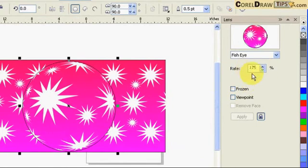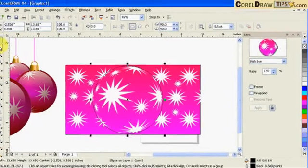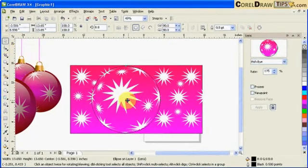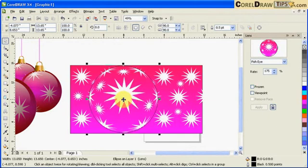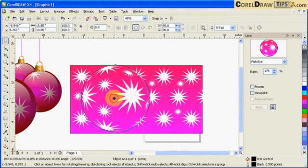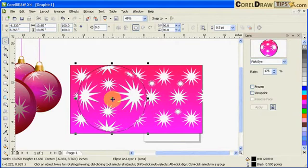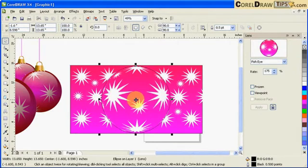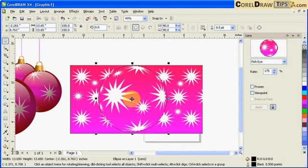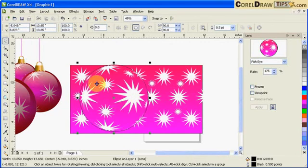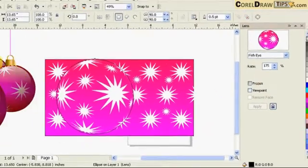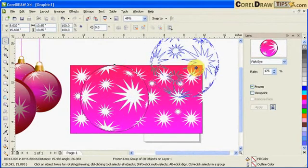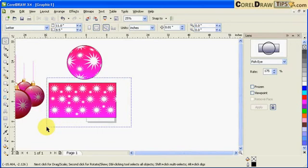You can control the fisheye lens by adjusting the rate percentage. I can still move the circle to find the best position for the effect. Once you're satisfied with the view, click Frozen — that locks the view so you can move the circle freely. You no longer need the star pattern underneath, so delete it and reposition the ball.